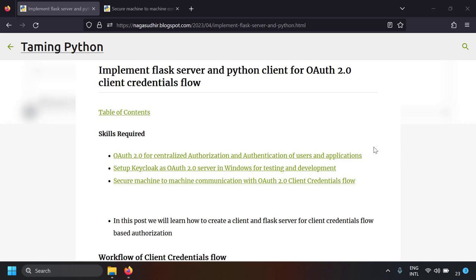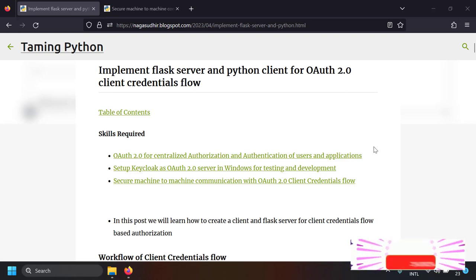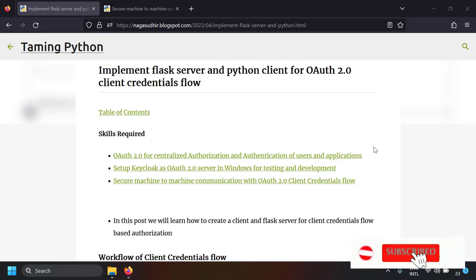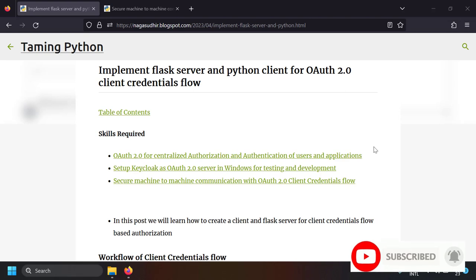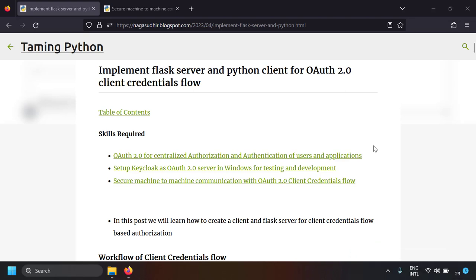Hi friends, in this video we're going to talk about how to implement a Flask server and a Python client that uses OAuth 2.0 client credentials flow for protecting the Flask API endpoint. That means we are securing a Flask API endpoint using OAuth 2.0 client credentials flow. We will also create a Python client that takes a token from the OAuth server and gives the token to the resource server and gets the data.